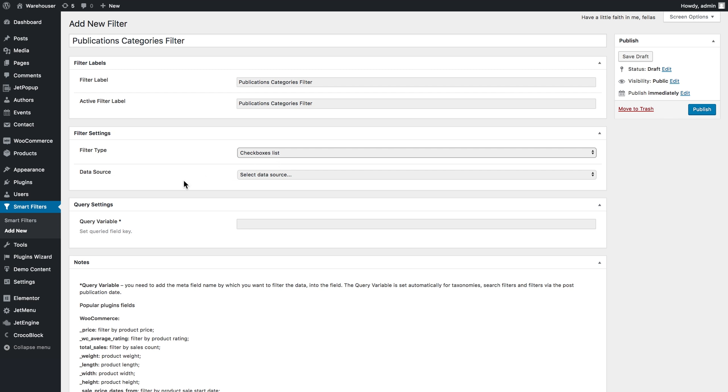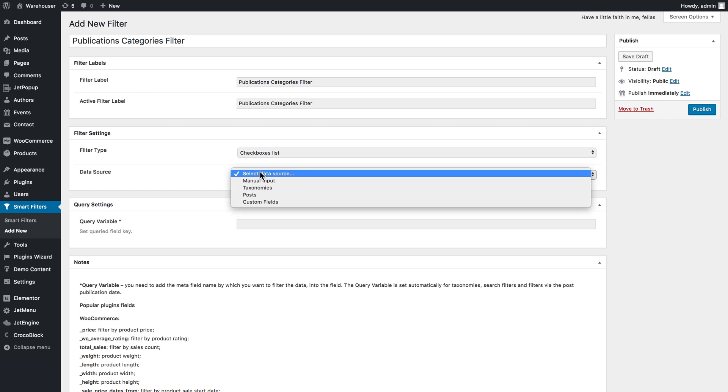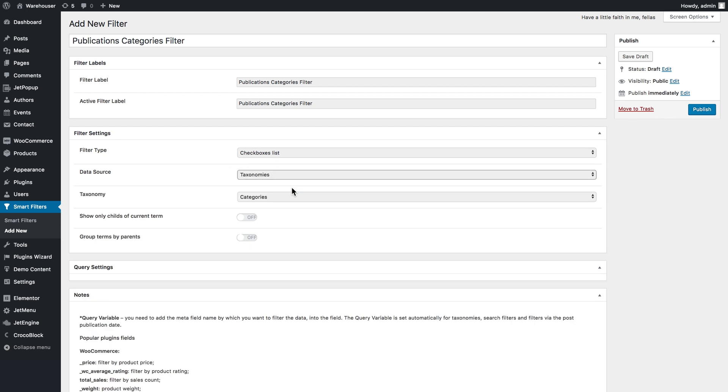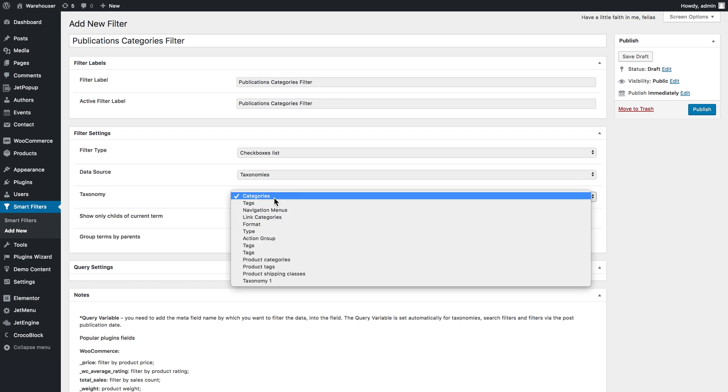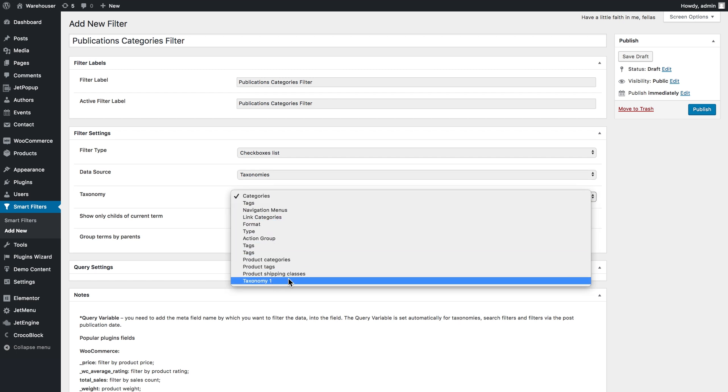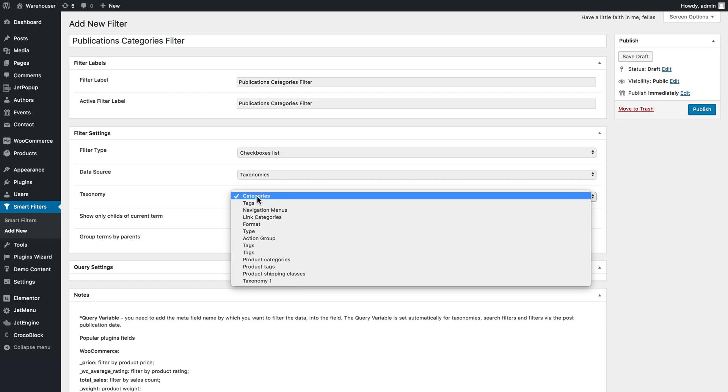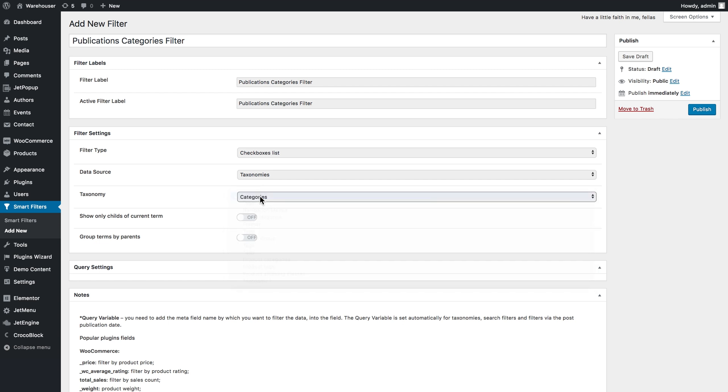In the data source let's choose taxonomies and in the next drop down you can choose from the list of these taxonomies that you have on your WordPress website. In my case it'll be categories and they're pretty much done here so let's publish this one.